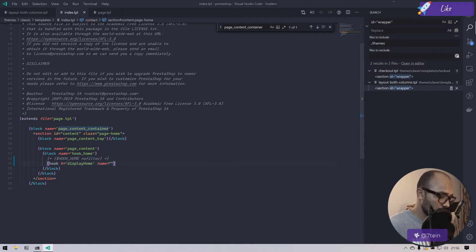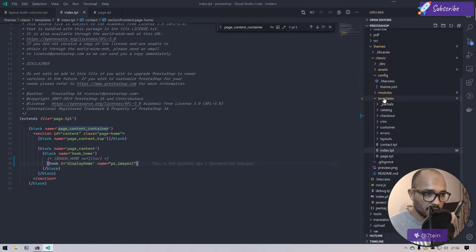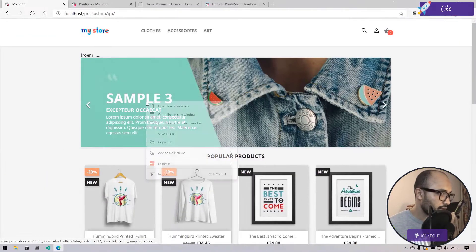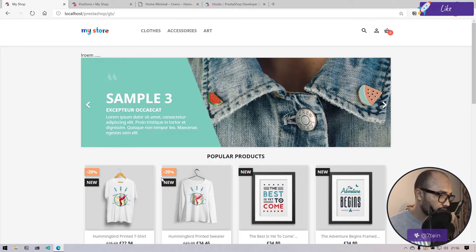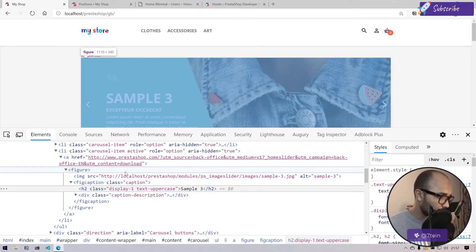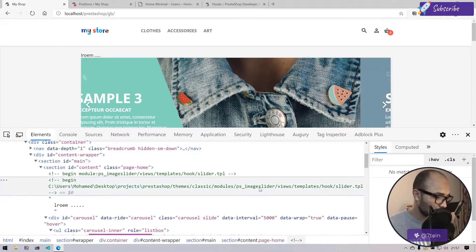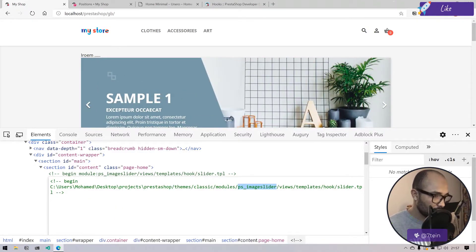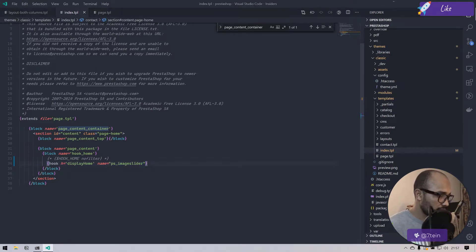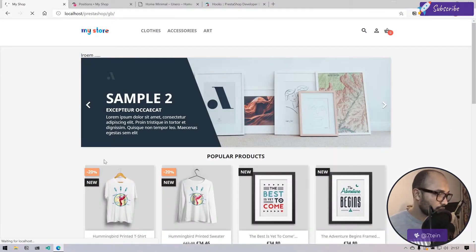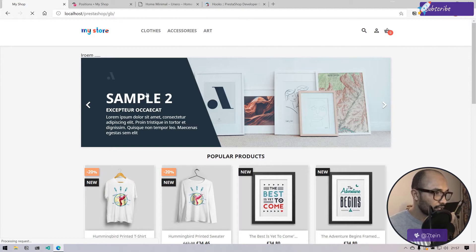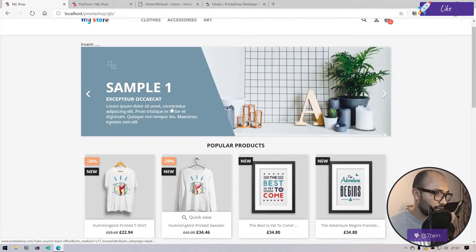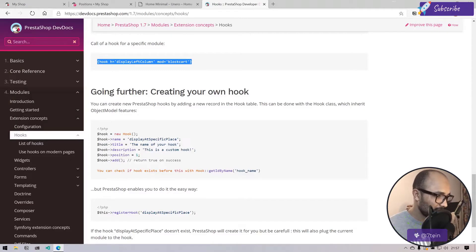Now because here if I do mod and I do ps image slider - we can pick the name directly here, so inspect and go to ps image slider. Let me copy this to avoid any mistakes. Now if we refresh, normally I should see only the slider. It's not working, I don't know why.